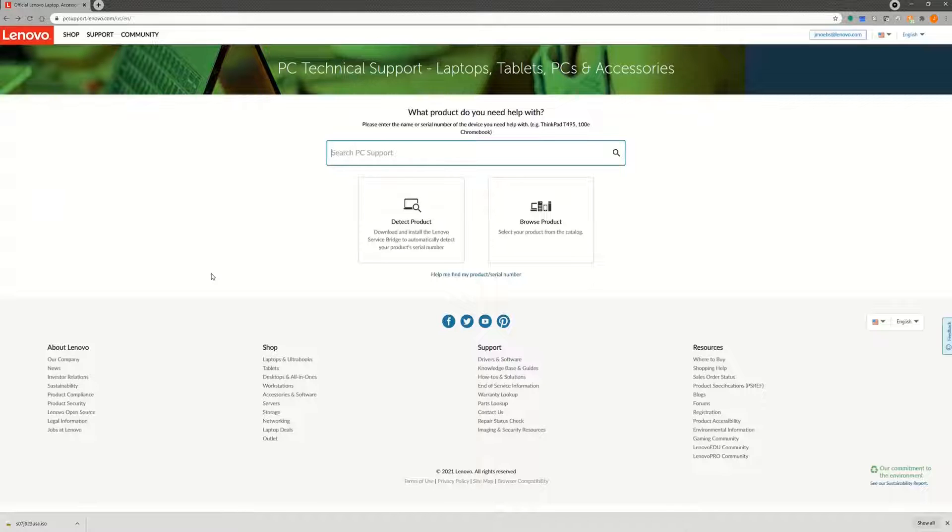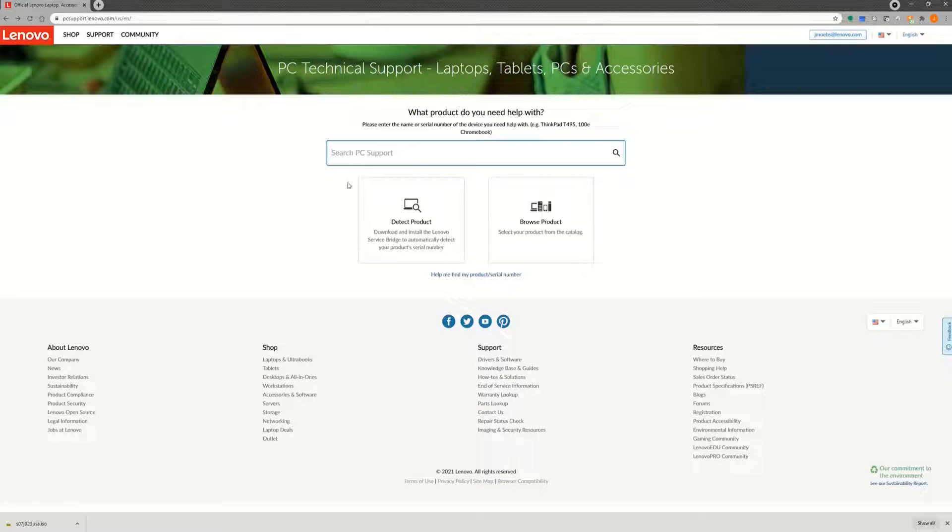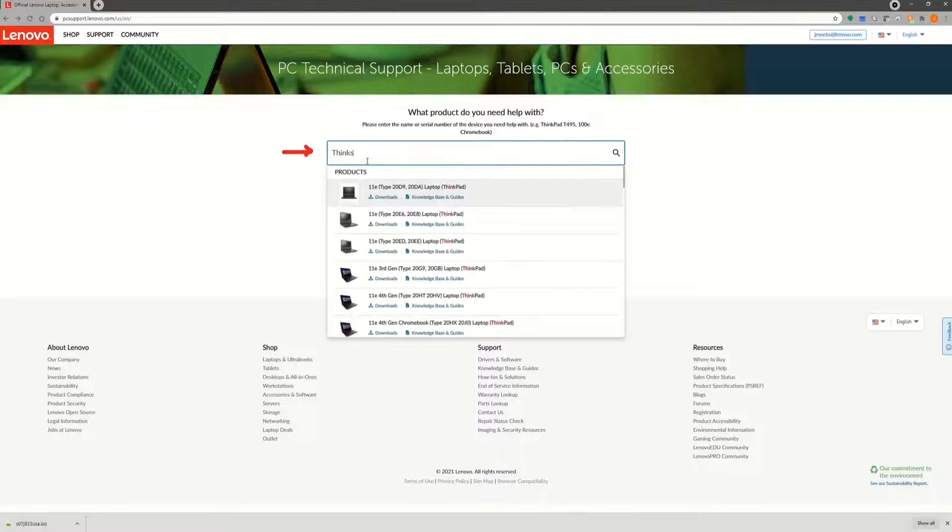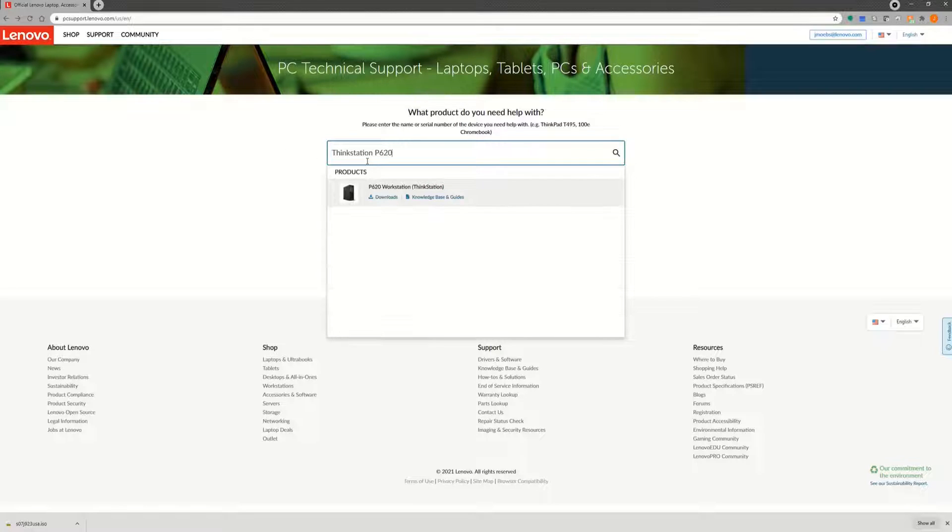The next step is to locate the clear CMOS jumper on the system motherboard. You can typically find this from the system motherboard label, or you can find this from the user guide or hardware maintenance manual. For example, here's how you can find the clear CMOS jumper from the user guide for the P620 system.